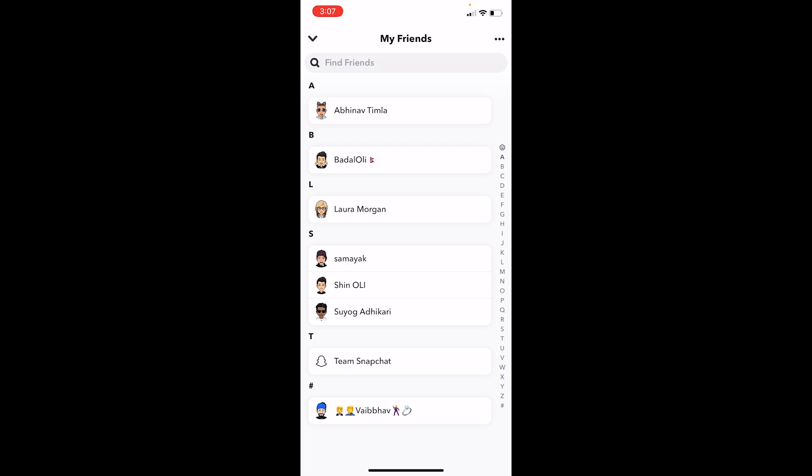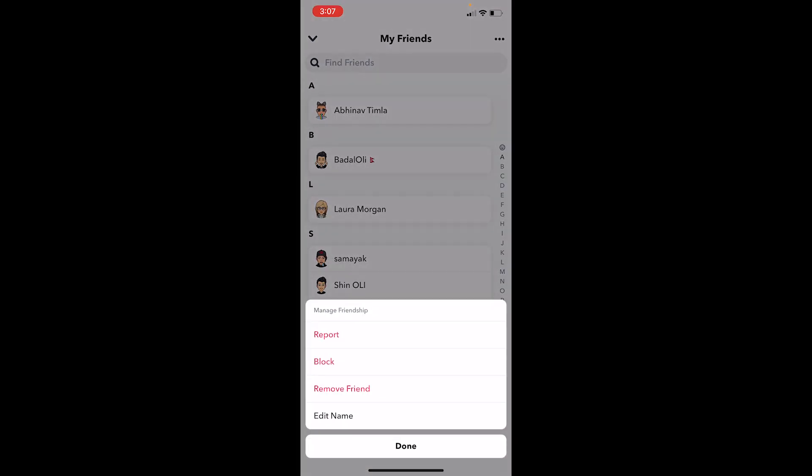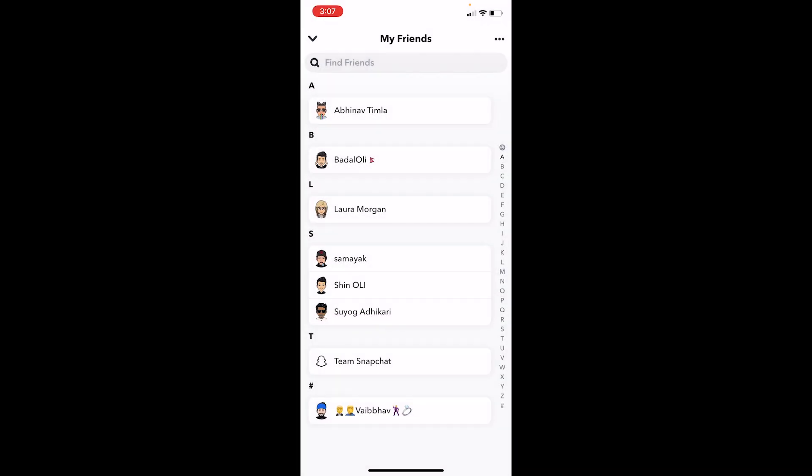Or whom you don't want on your Snapchat too much. So in my case, let's say I don't want Vaibov. I can hold on his name, click on manage friendship, click on remove friend, and this person is going to be removed from my friends list.